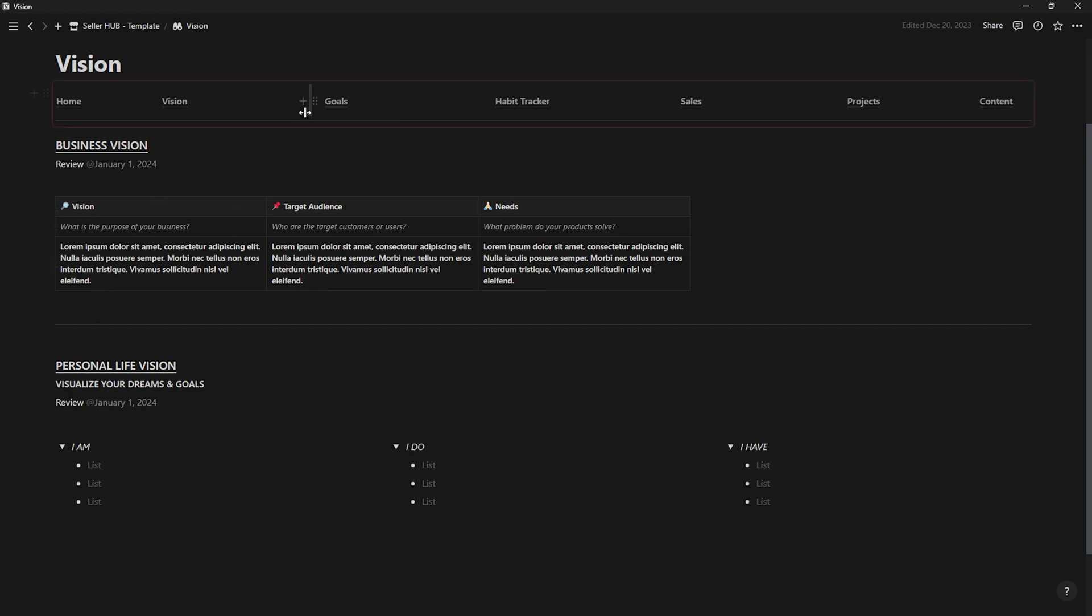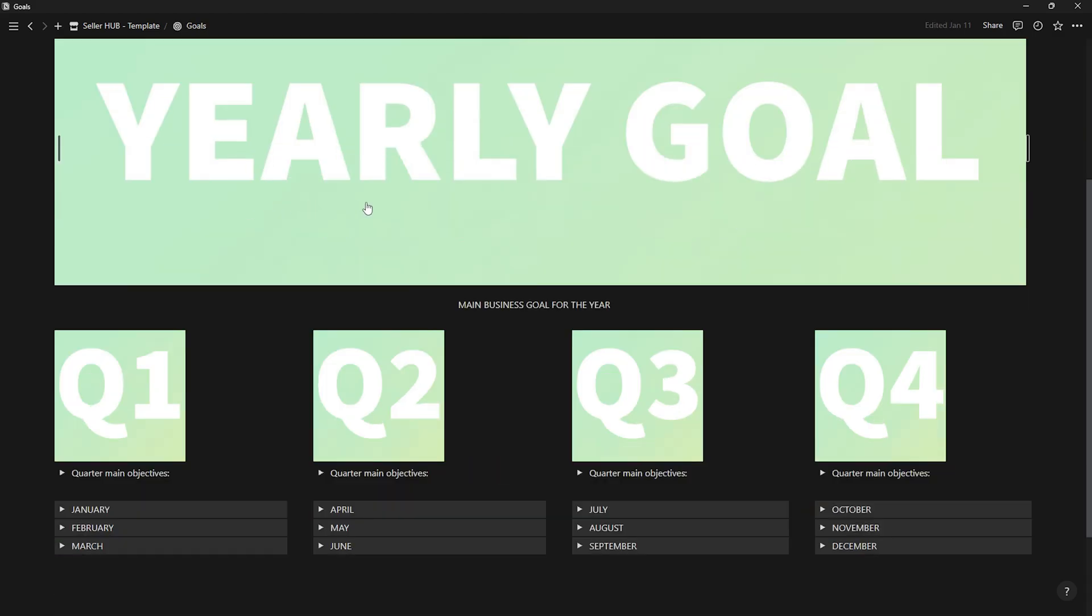In goals, you'll set a main objective to achieve by the end of the year.